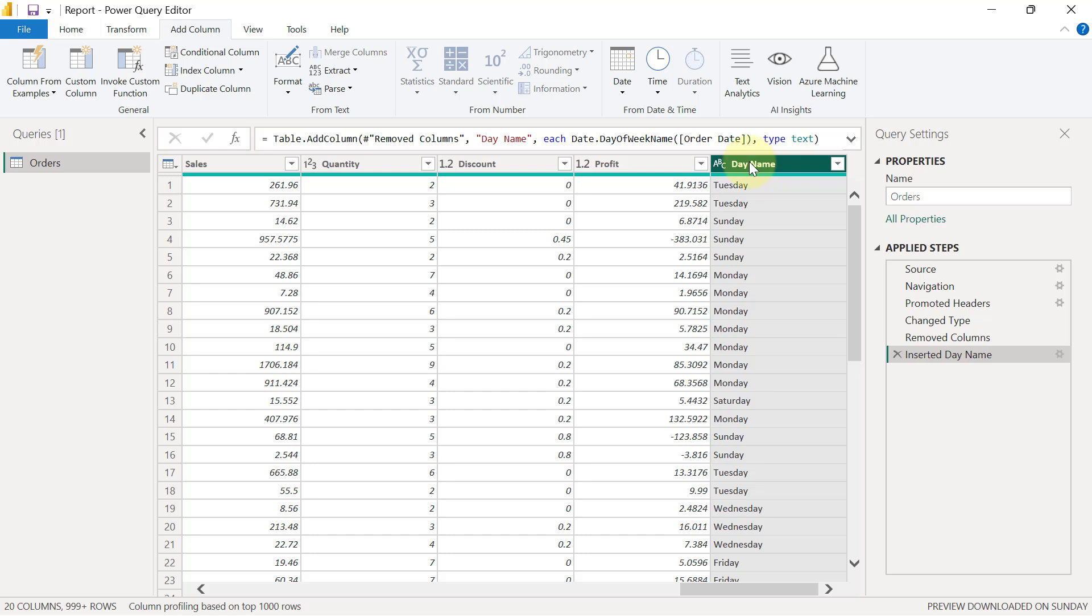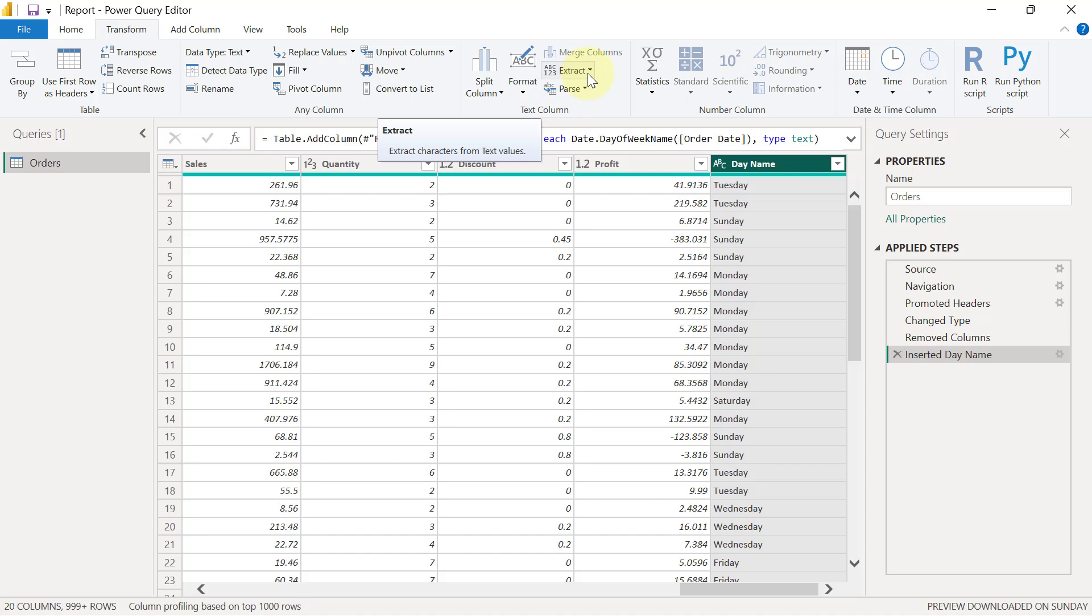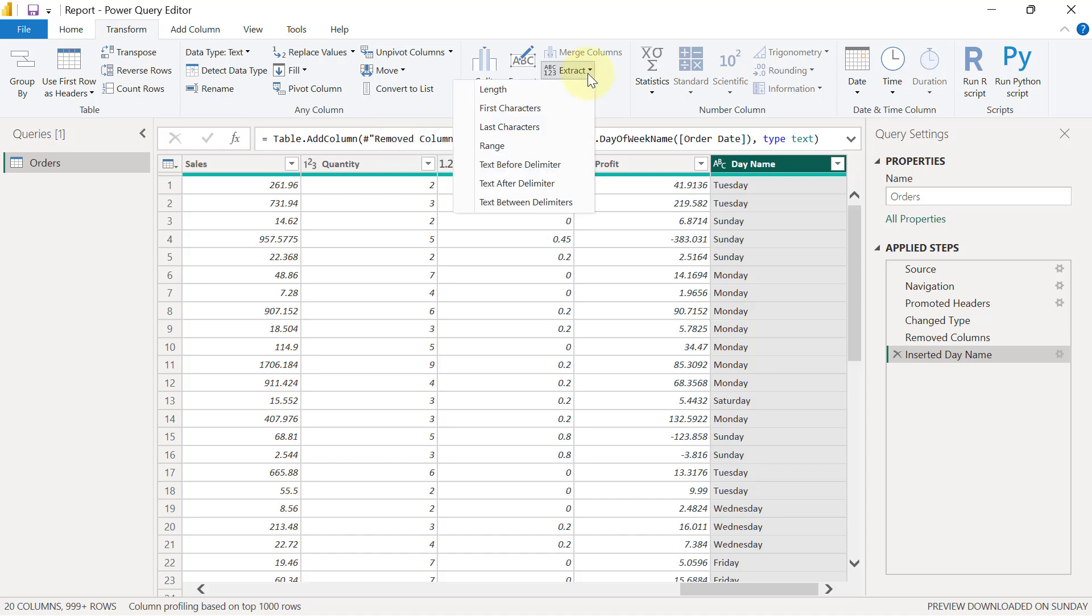So I'm going to select that day name column and I'm going to leave the add column tab. Why? Because every single thing you do on the add column tab simply is going to create a new column for you. So I want to go over back to the transform tab and then right here within the group of text column, you are going to see an option to extract. So when I click on the option to extract, I'm going to select the first characters.